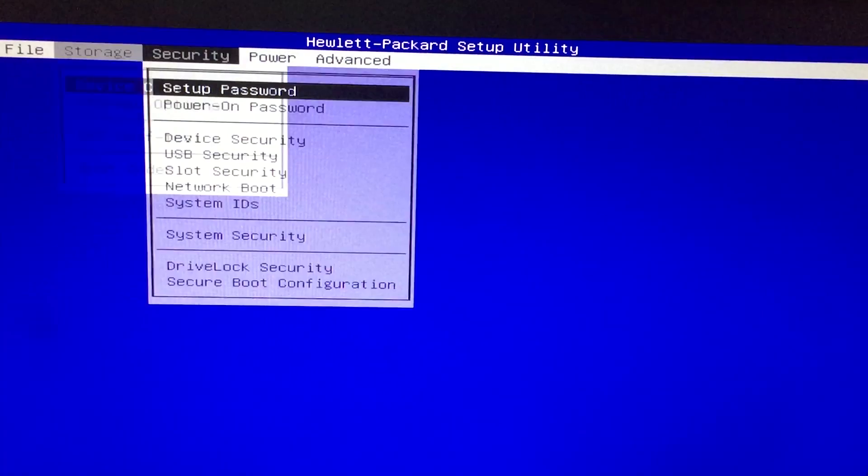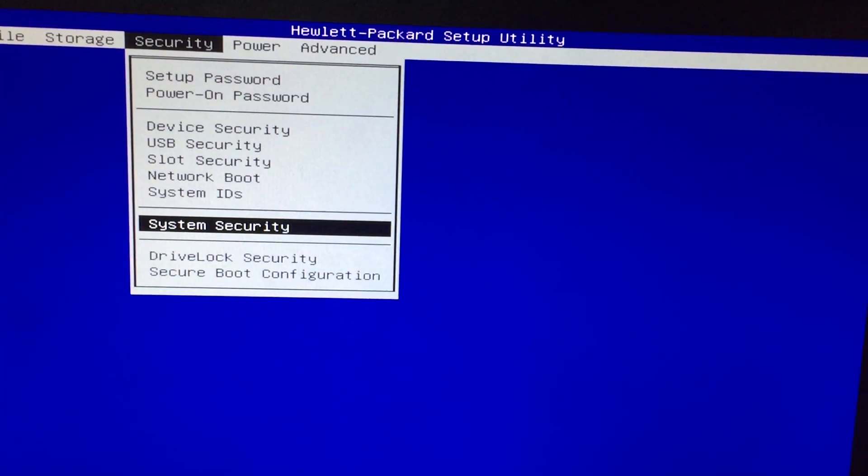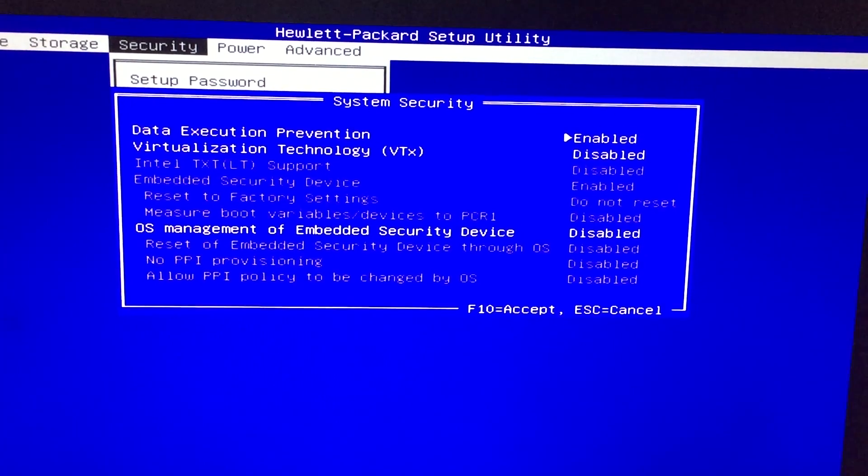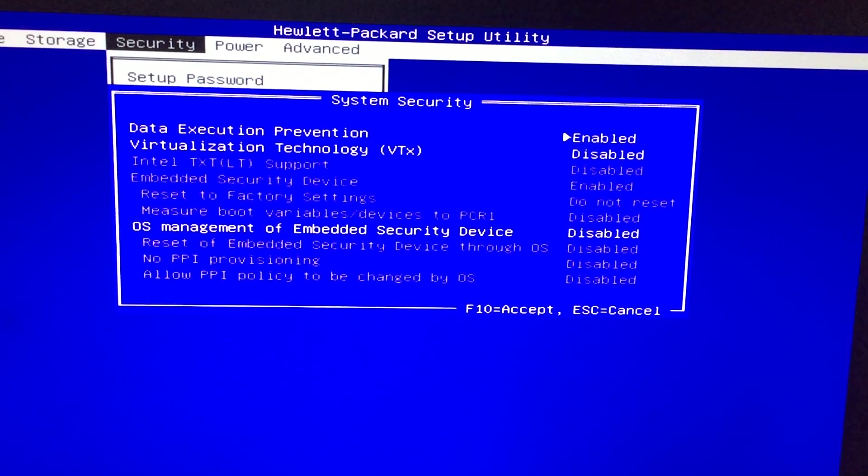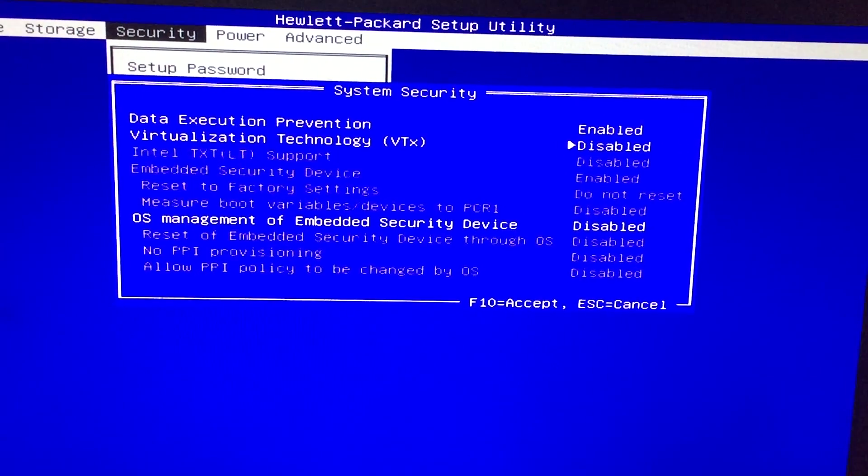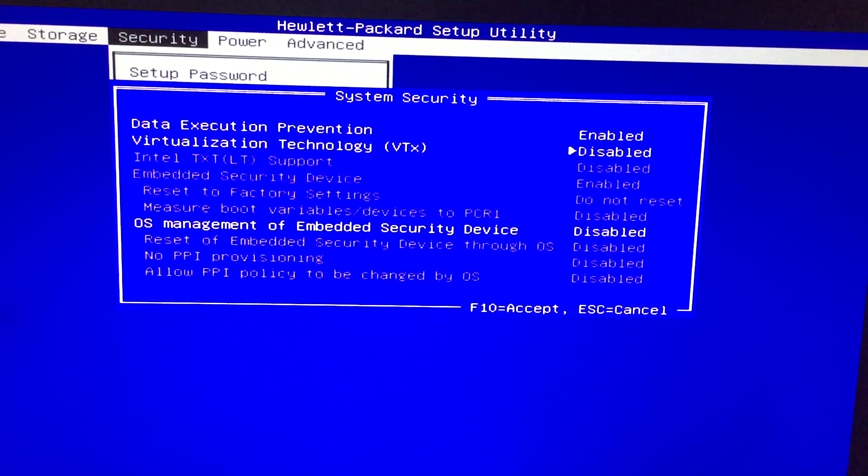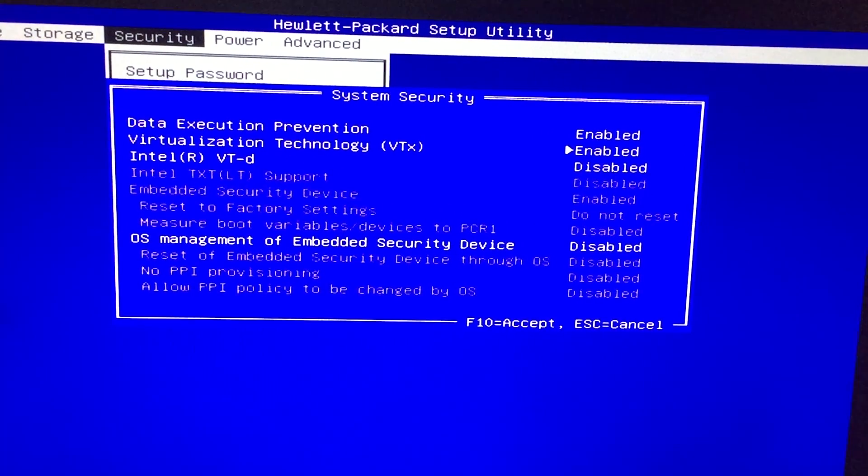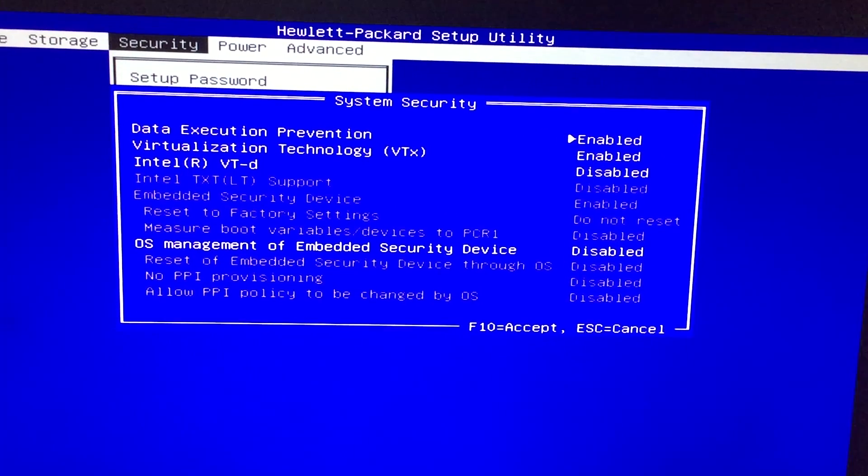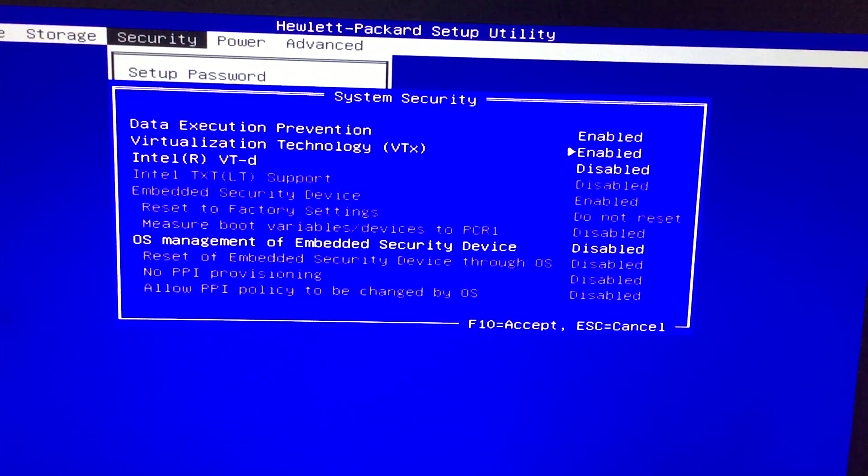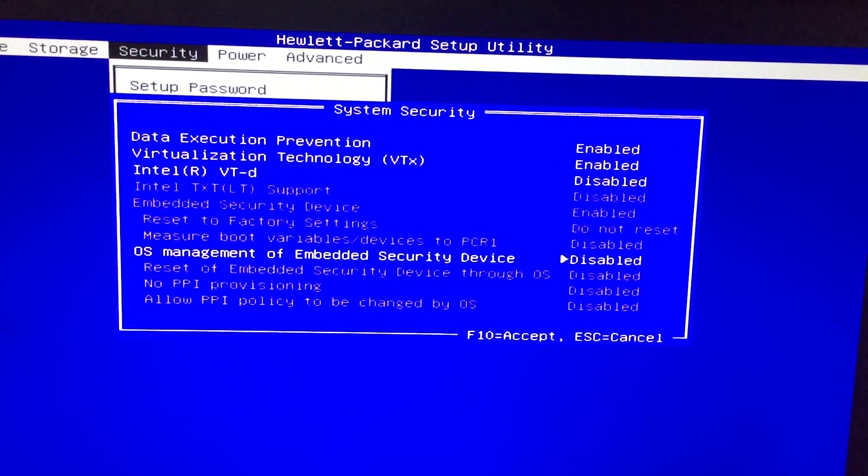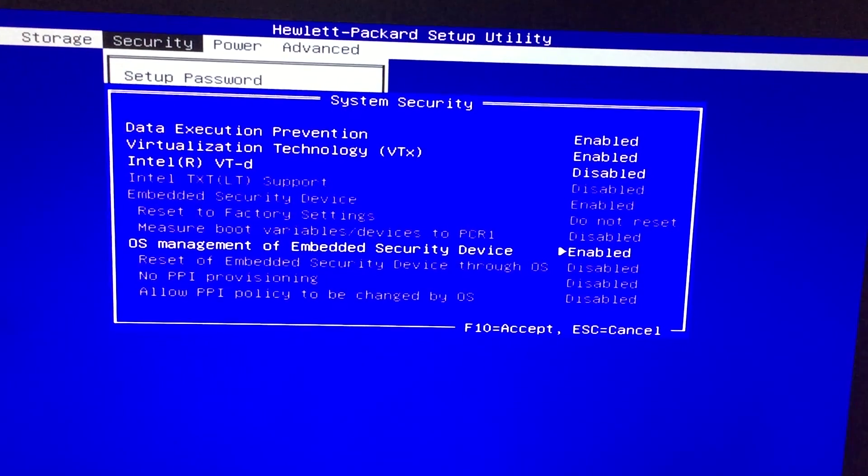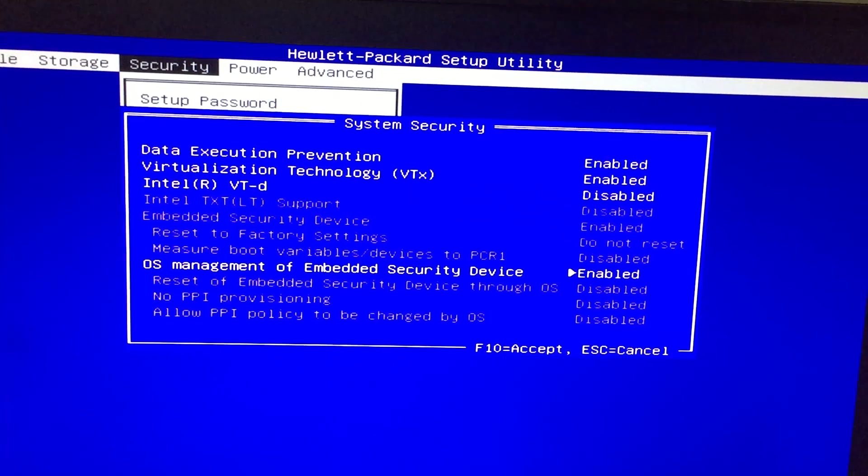We go to the Security tab and then System Security. In the second option you can see Virtualization Technology (VTx). We have to change this to Enabled. The OS Management of Embedded Security Device also needs to be enabled. Press F10 to accept.